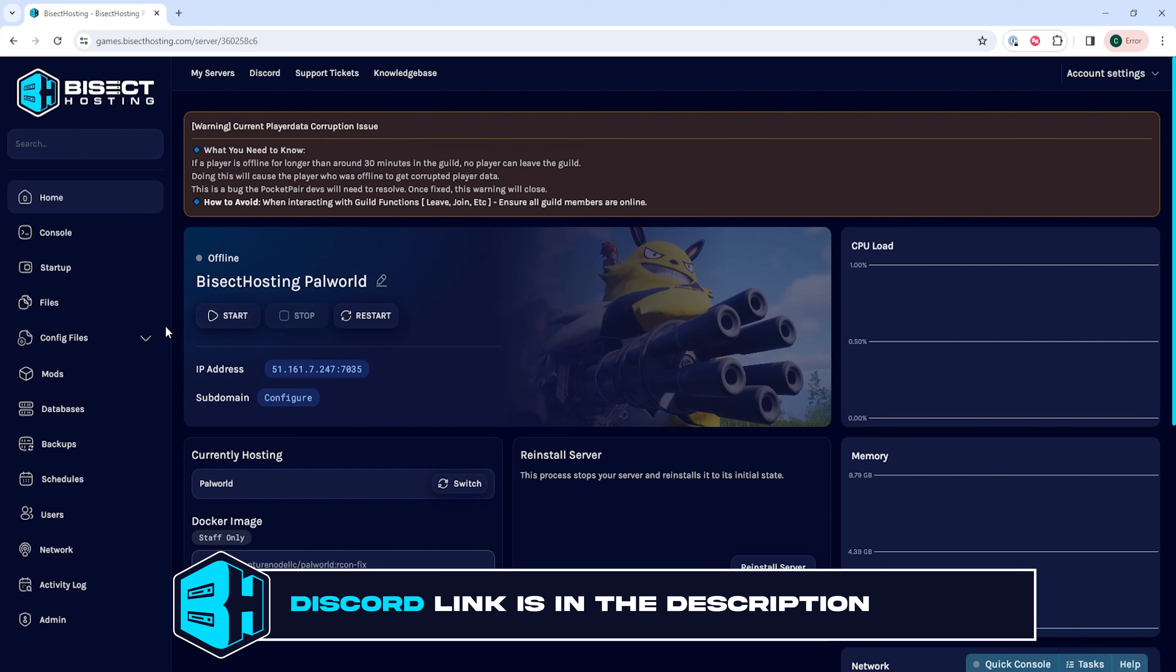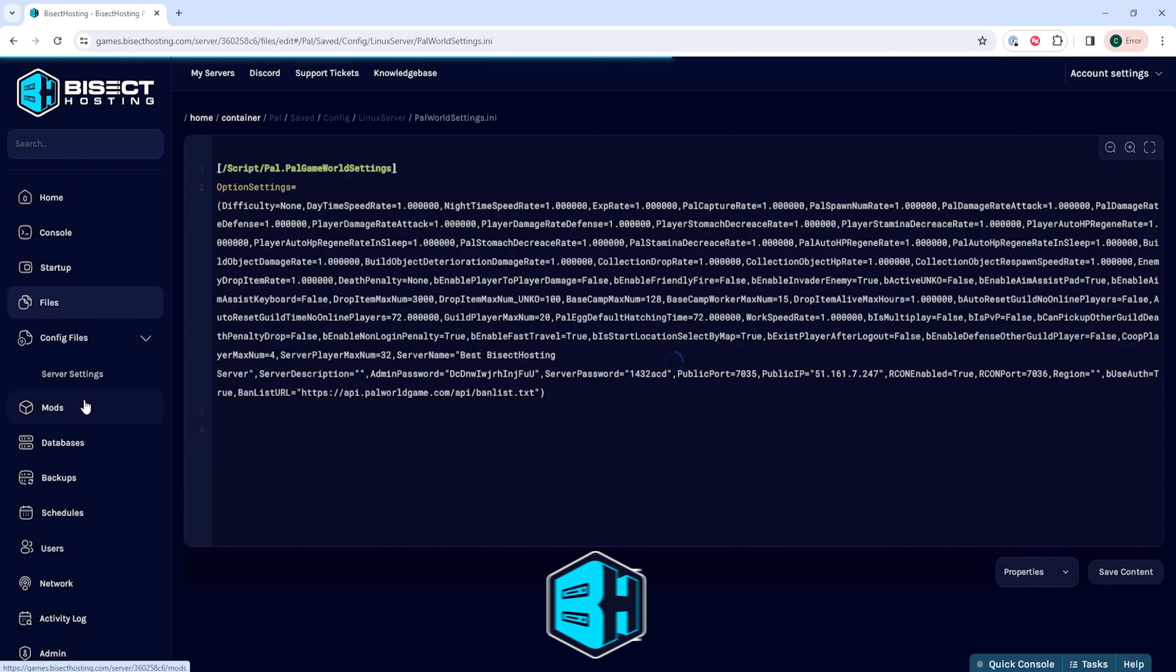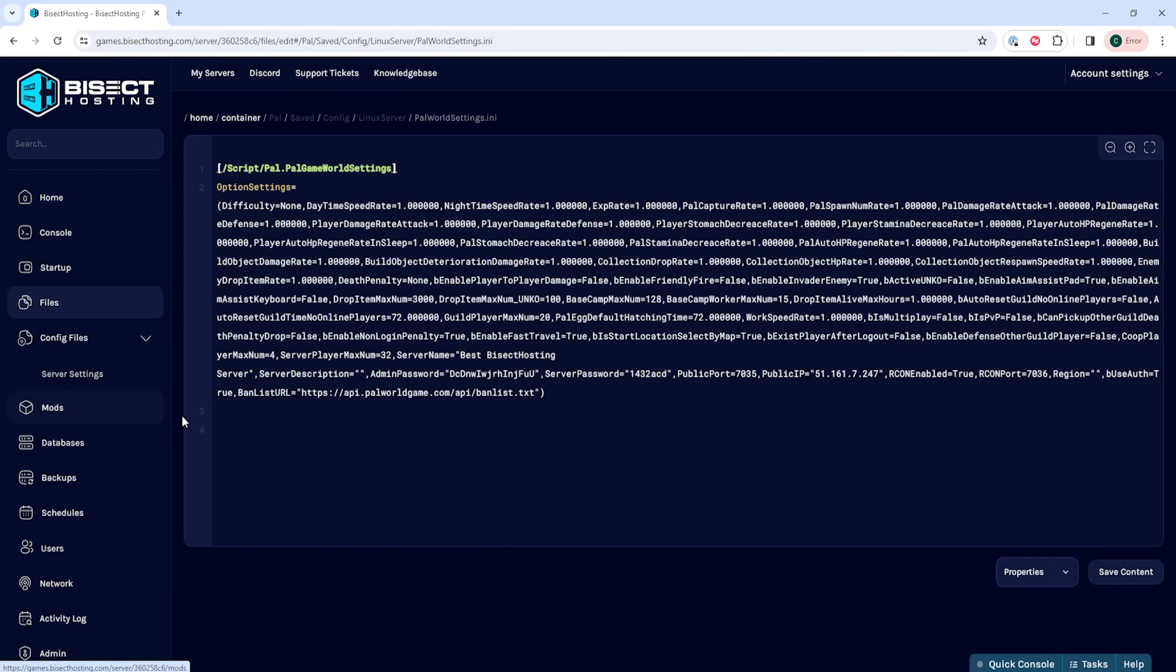Under the config files dropdown menu we're going to select server settings. This will open up a document with a lot of code that is kind of hard to read.